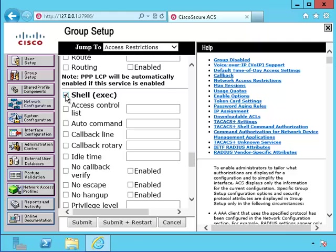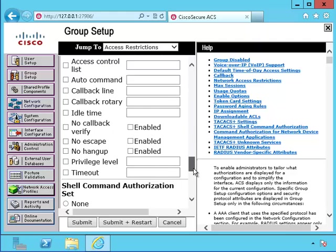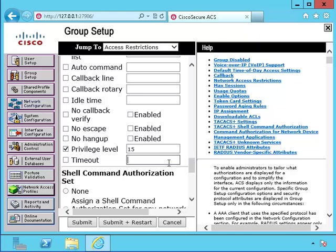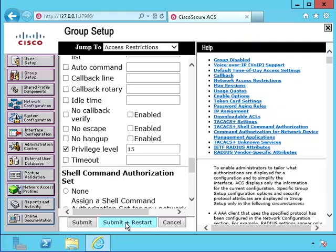I'll set it up so it can use the exec shell and I'll also make the privilege level 15. I could simply choose to submit this task, but in order for it to work, I would have to submit and restart the service.